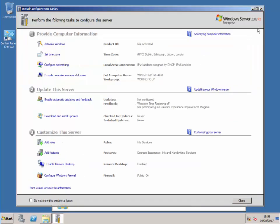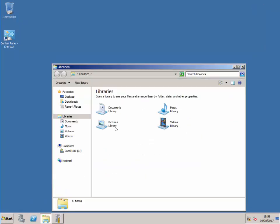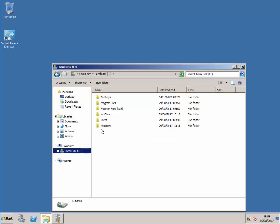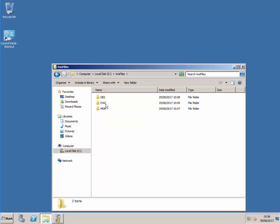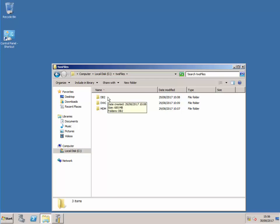So here we are logged into the server now. One thing that I'm just going to do for you is I've already loaded the files on here. I've got the DB2 which is the database, and these are the setup files. Then I've got the master domain manager and the dynamic workload console. So these three files will be install files which make up the installation of the complete Tivoli workload scheduler.